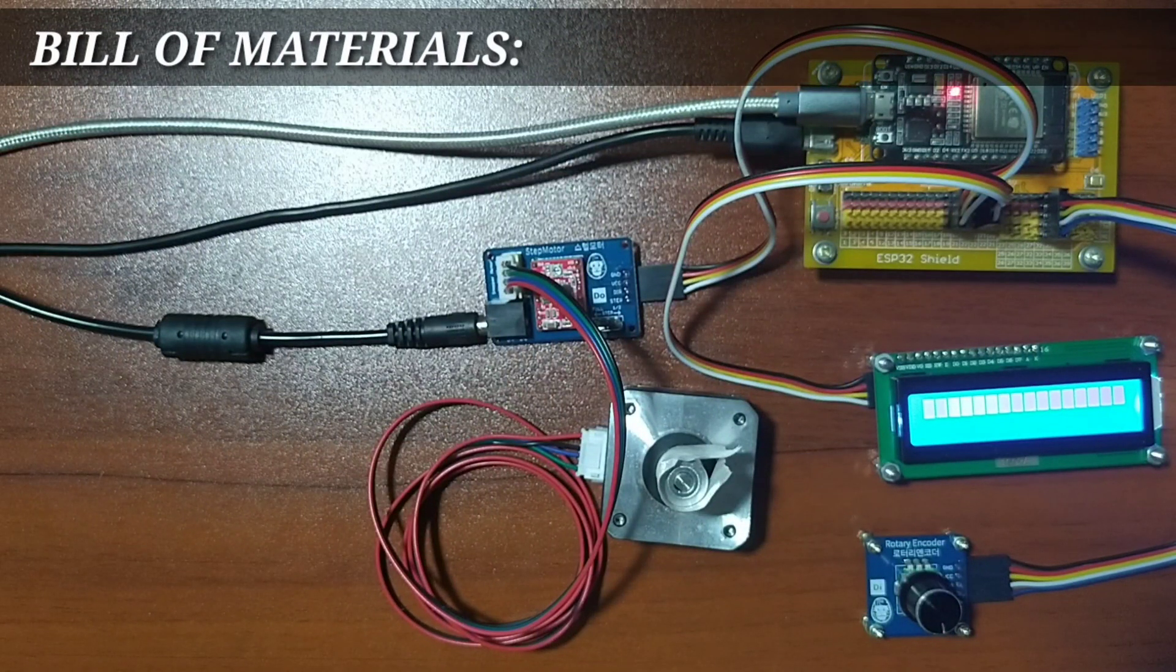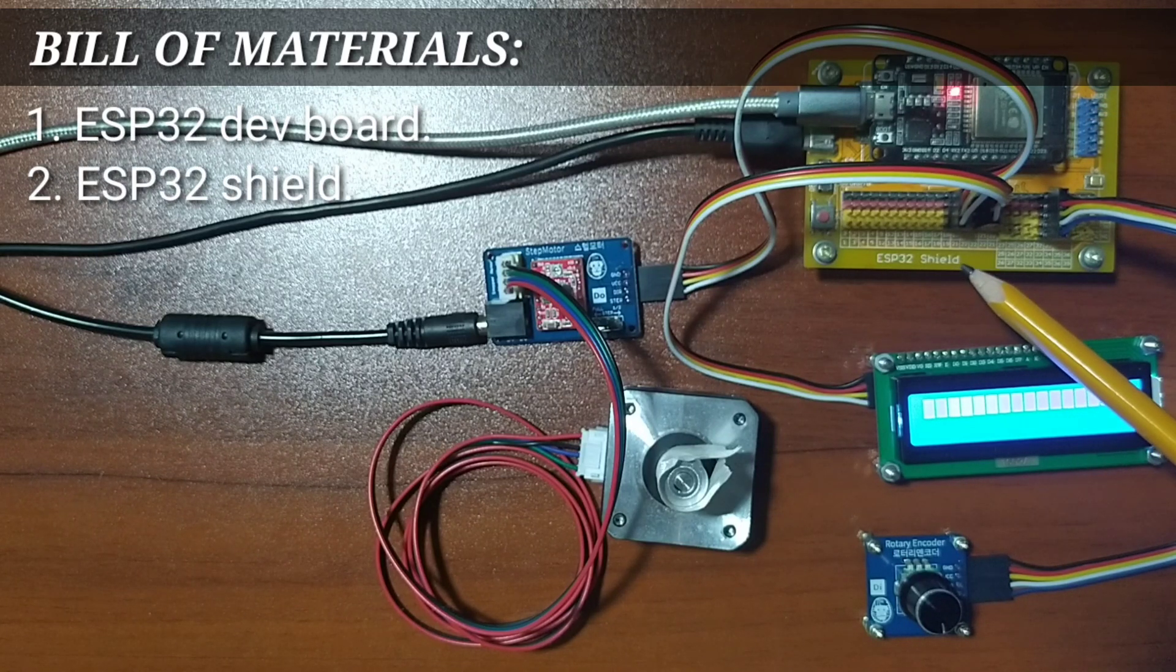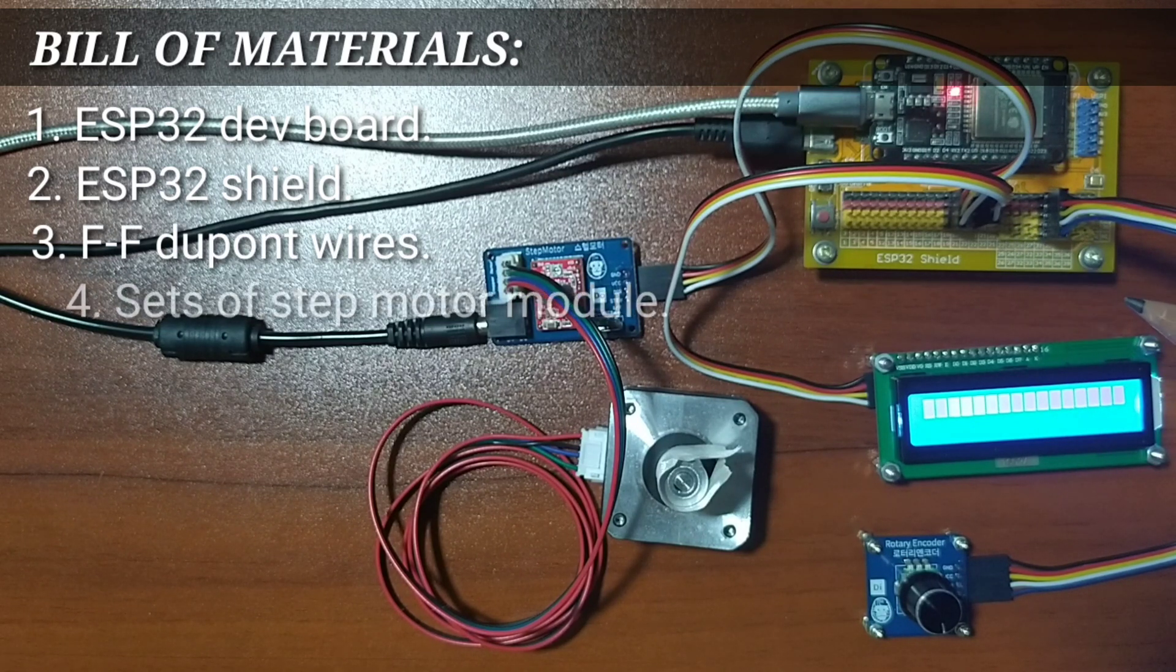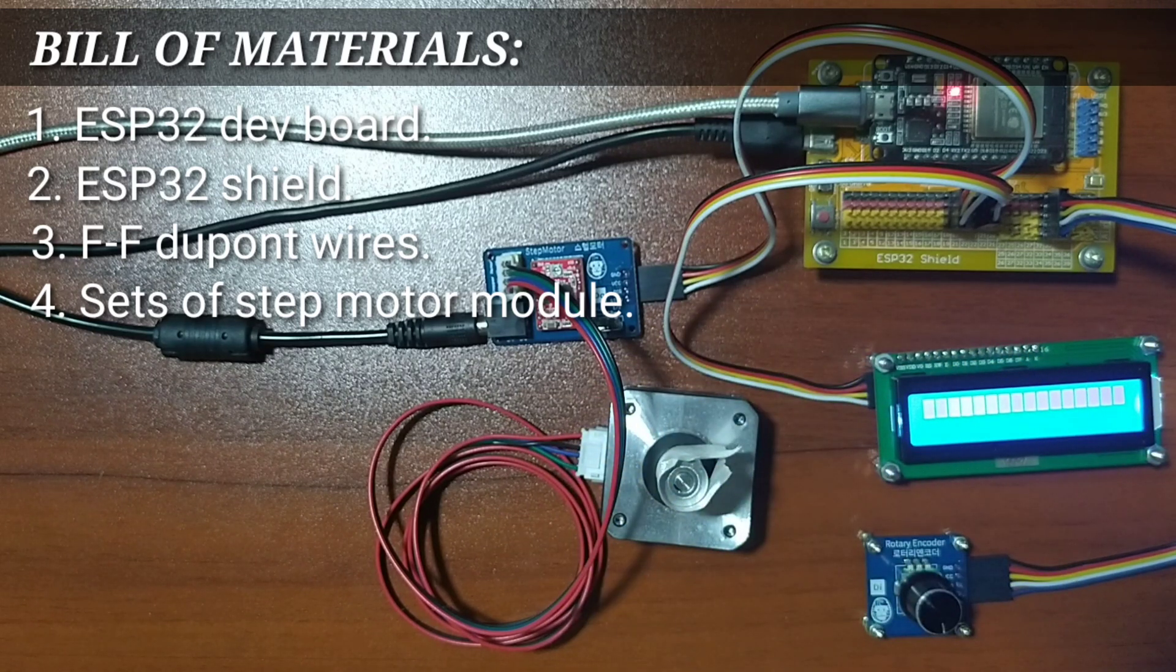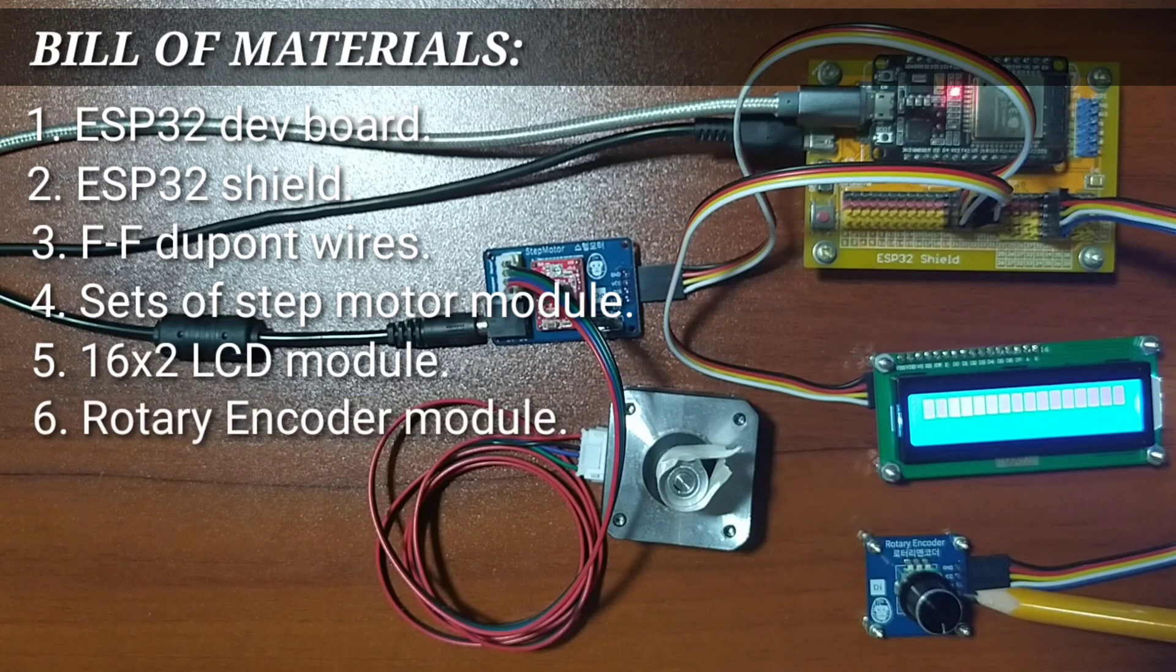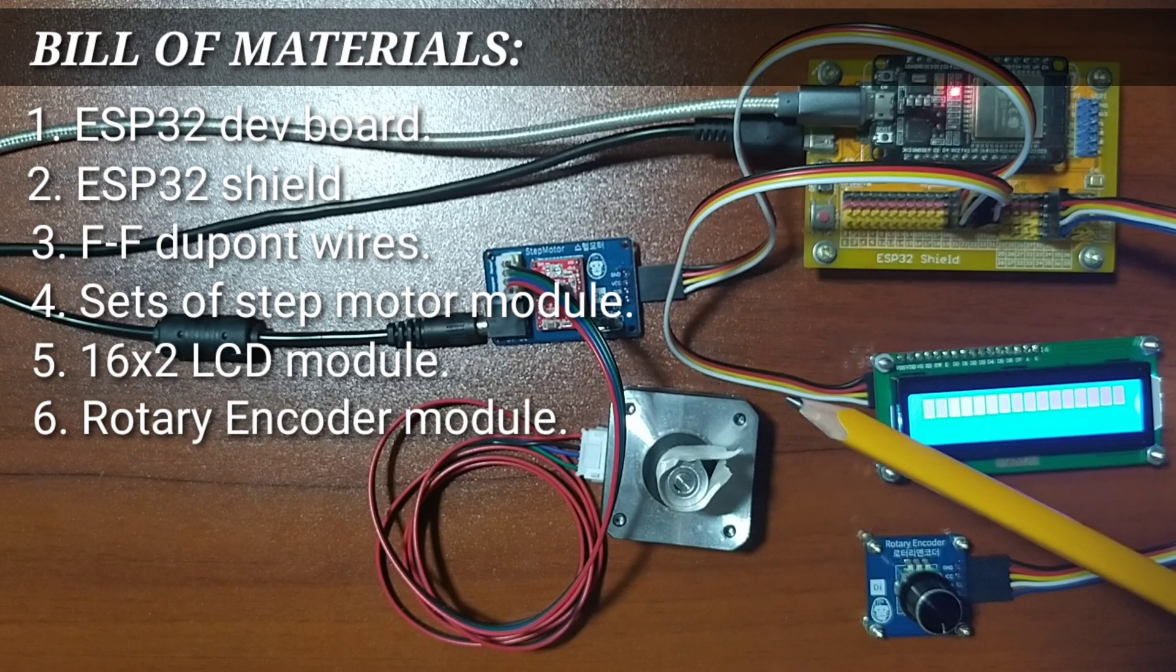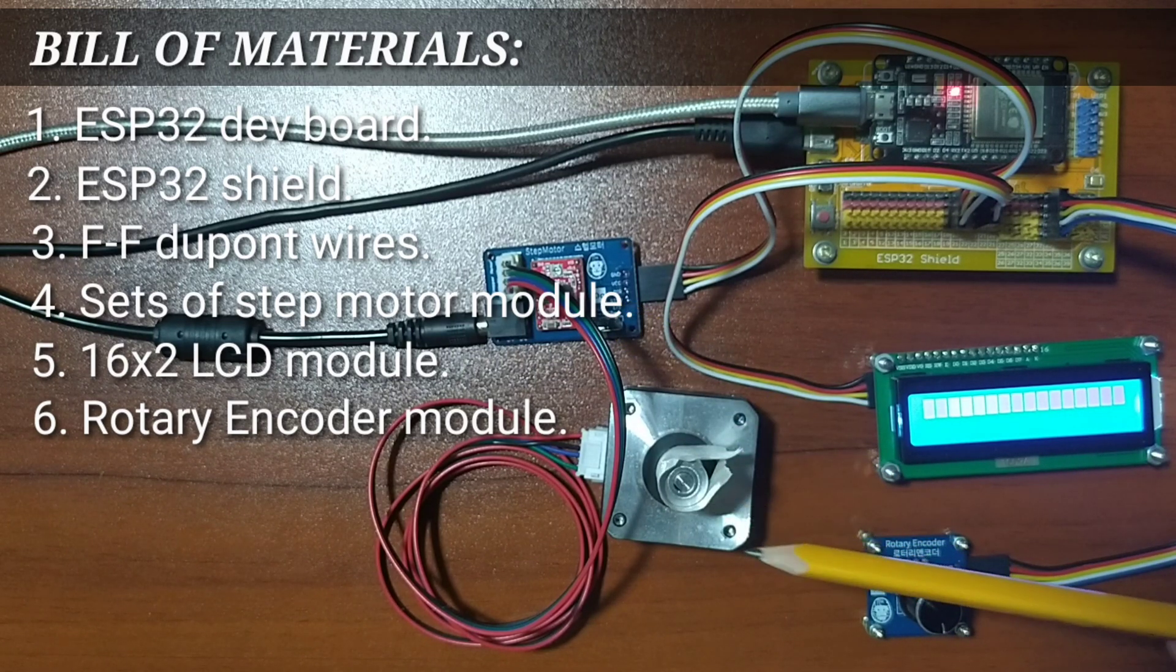For this experiment, you will need an ESP32 development board, a GorillaCell ESP32 shield, some female-to-female DuPont jumper wires, and of course, the set of the stepper motor module. You will also need a 16x2 LCD module and a rotary encoder module for the example number 2. But for example number 1, we will only use the stepper motor driver module and the stepper motor itself.